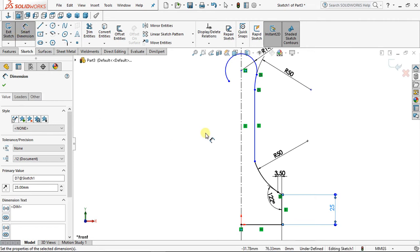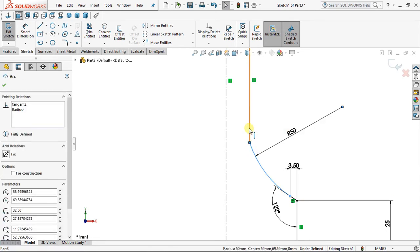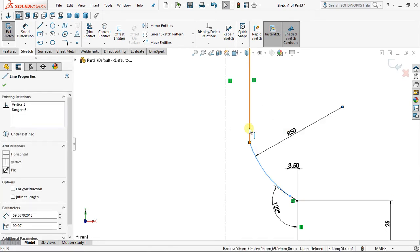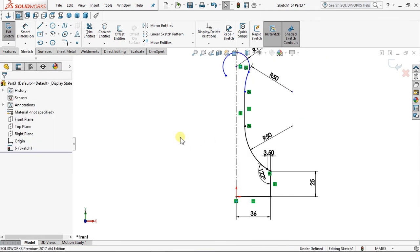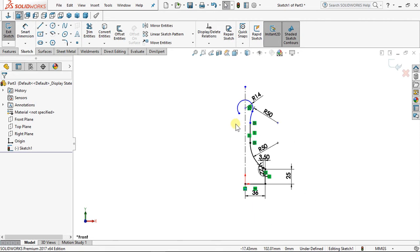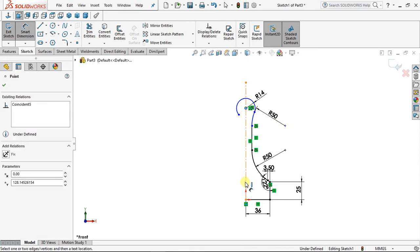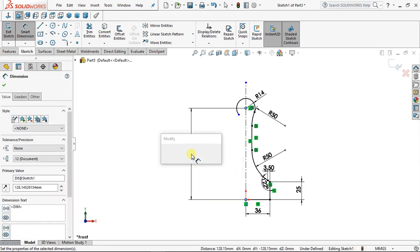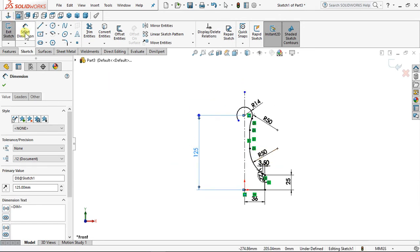I'll drop down my tool. I want to put a relation — I want this arc and this line to be tangent. Click on this arc, click on the line, wait for it to display, make it tangent. This is how you add a relation. Now I'll use Smart Dimension: from this point to the origin, put 125, enter. Now drop down your tool.